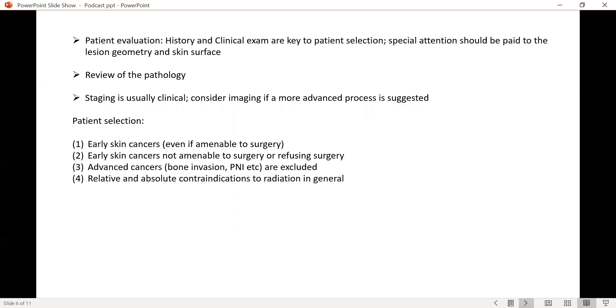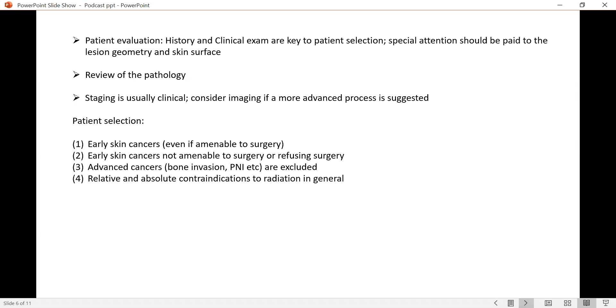To start off with, patient evaluation is key to selecting the appropriate patient. To this end, history and clinical examination are very important. Special attention should be given to the geometry of the lesion and the surface of the skin that has been treated. The pathology should always be reviewed at the institution treating this cancer, so as to make sure no unusual histologies are noted.